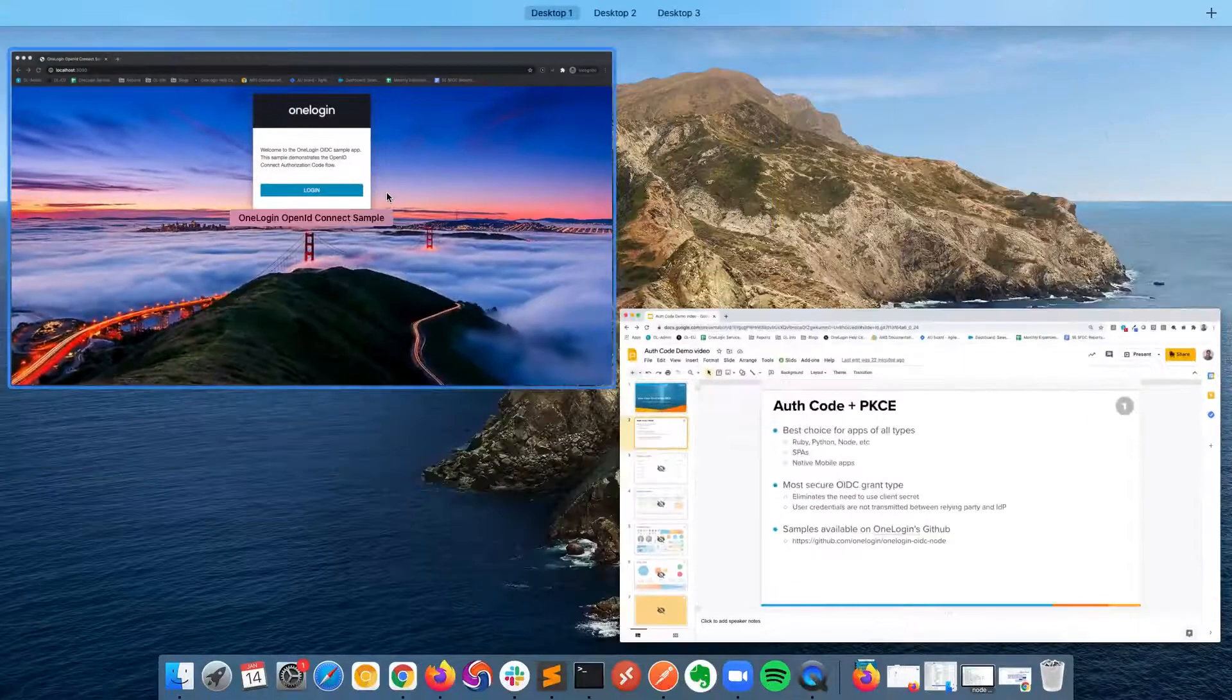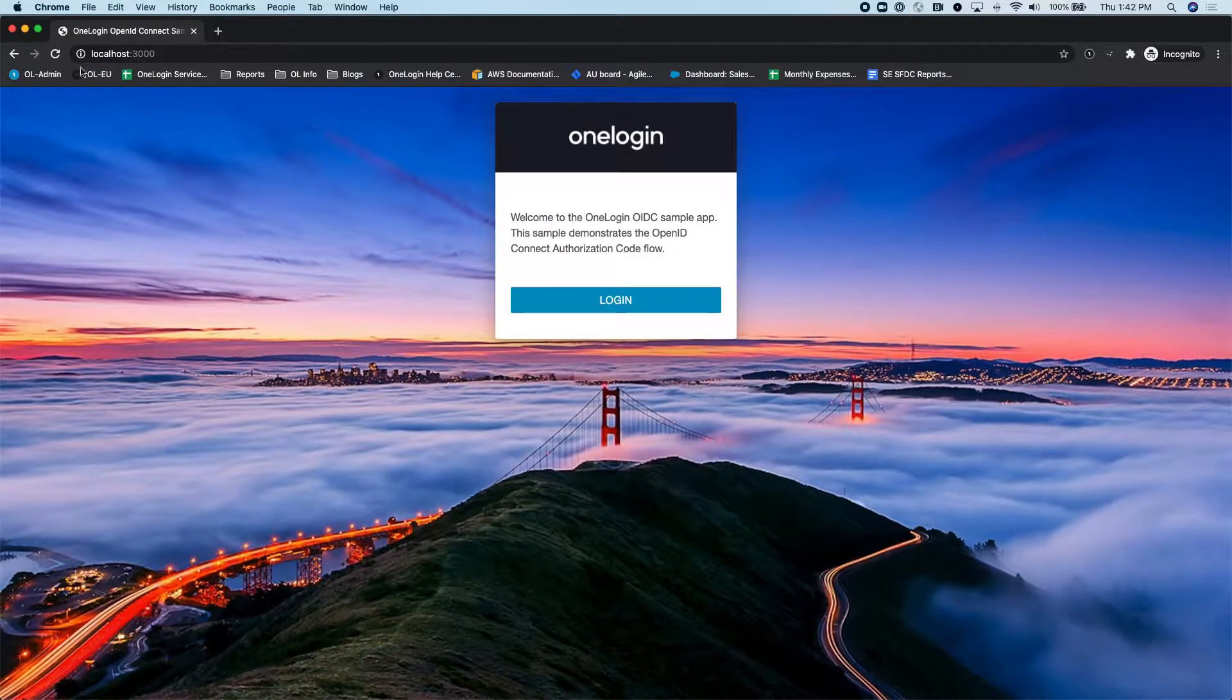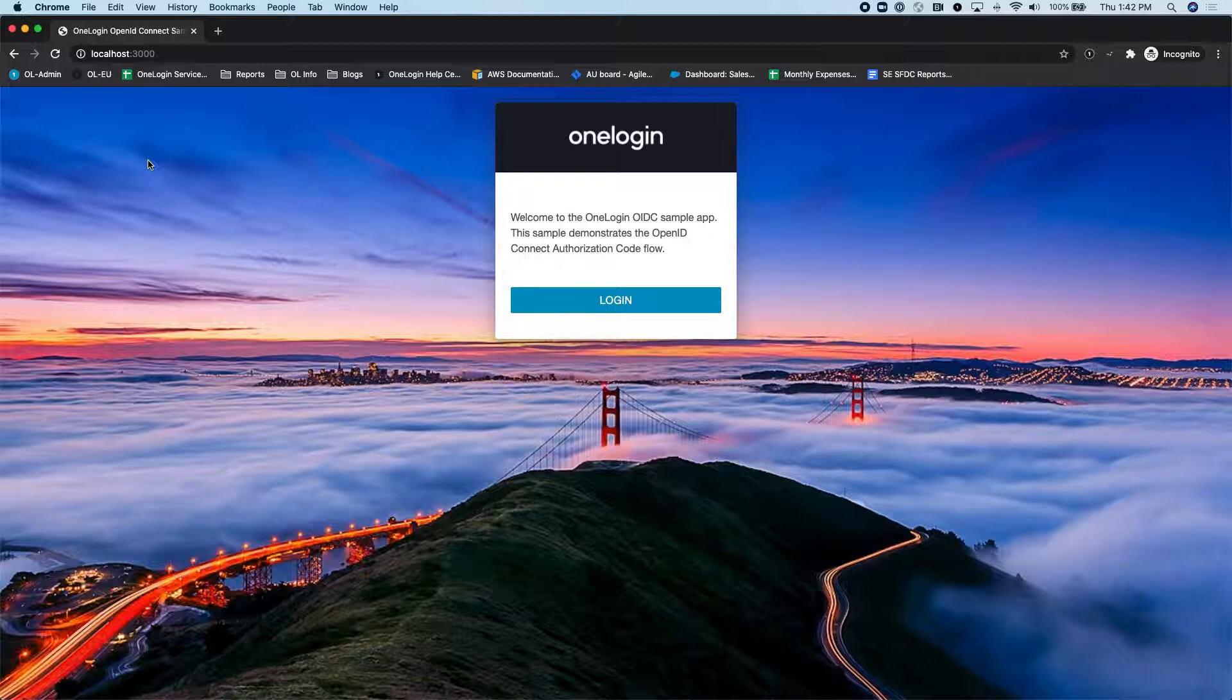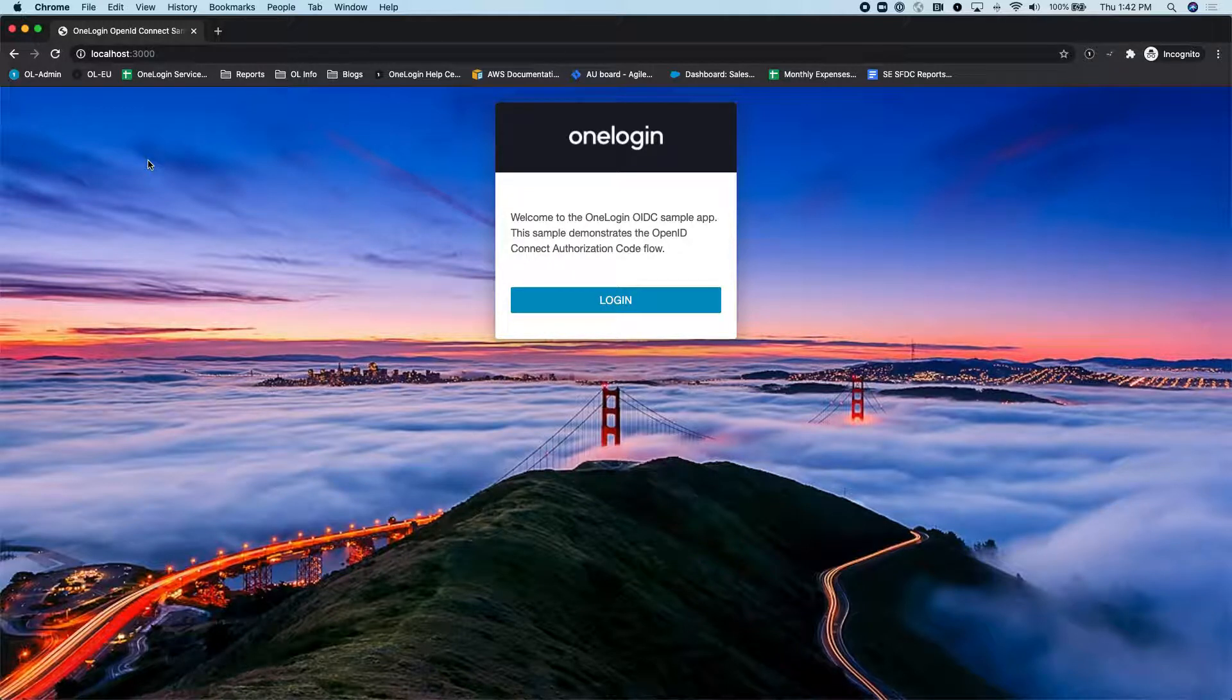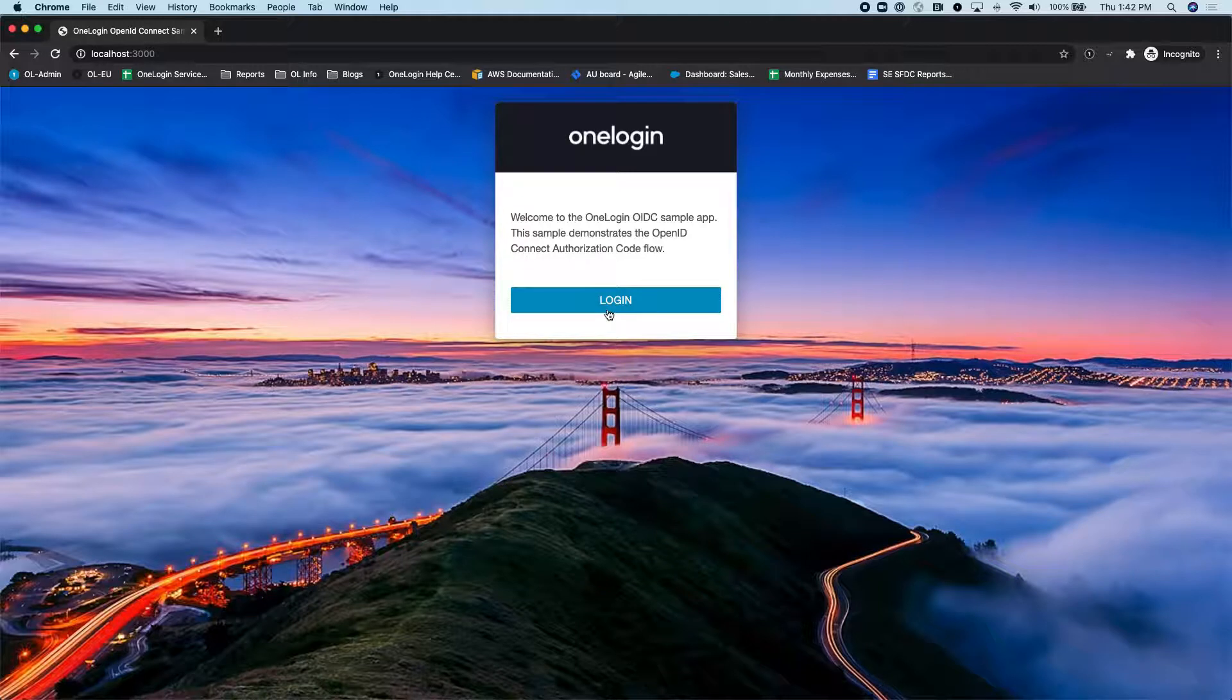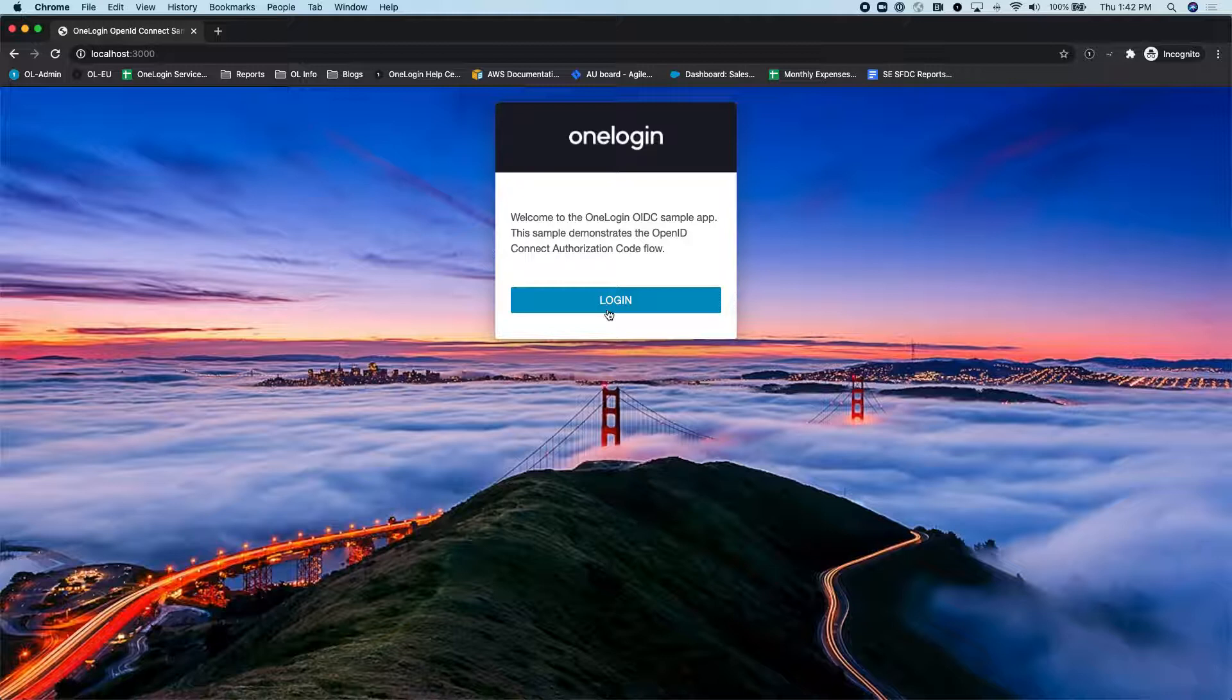So I've already got this up and running in a localhost developing environment on my machine, and this is effectively just meant to simulate a custom application. The way that the Authorization Code Grant works is that you would have a login button on your website or application, and when the user clicks on this button, your application will then generate the OpenID Connect request, and then the user does get redirected to the identity provider.